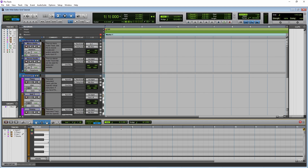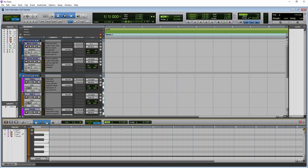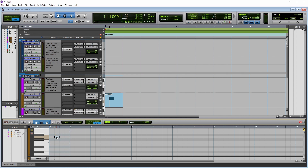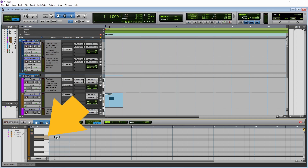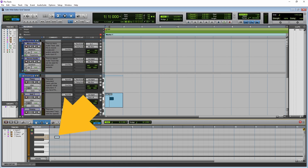To add a MIDI note, double click to the right of the vertical line in the edit pane. The note will automatically line up with the nearest vertical line to the left of the note. Each row in the edit pane has a different sound. Click on the virtual keyboard key to the left of the row to hear the sound for that row. To delete a note, double click on the note.